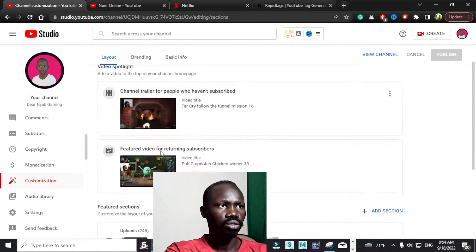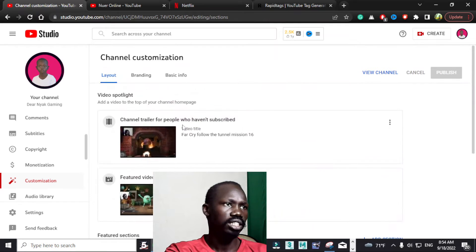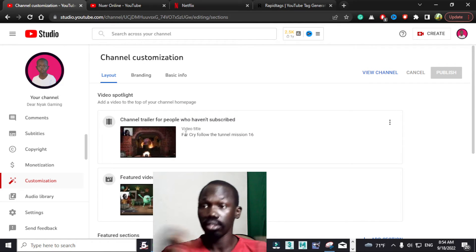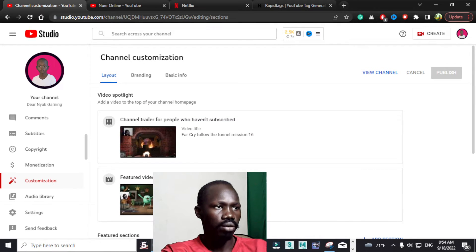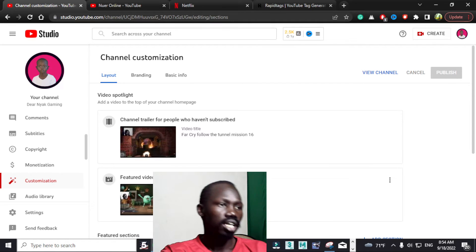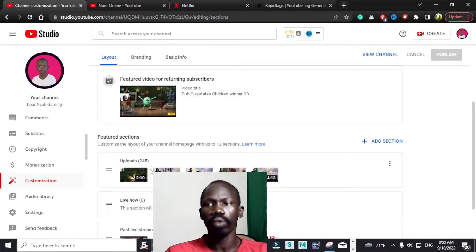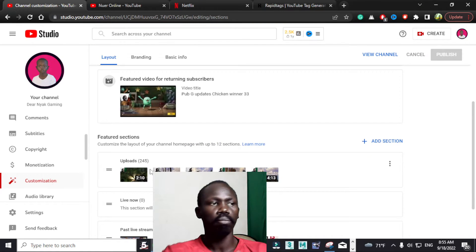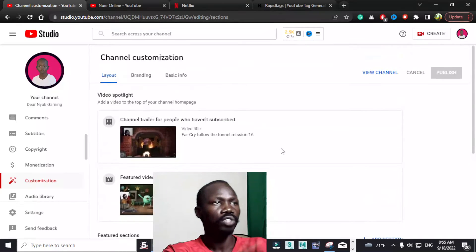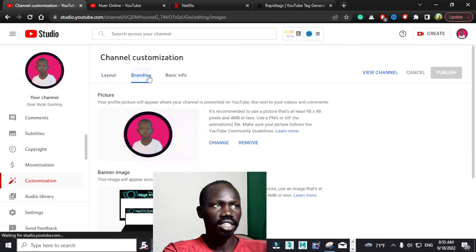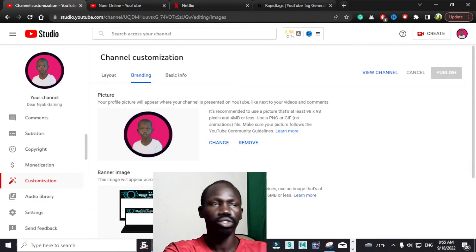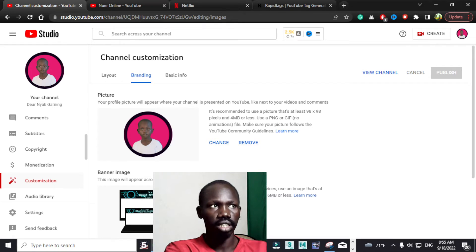We have Layout, as you can see — this is where you can create a trailer for your YouTube videos, set a featured video for returning subscribers, and where Shorts will appear on your YouTube channel as well. Then there is Branding — I already showed you how to change your picture using the Branding section.